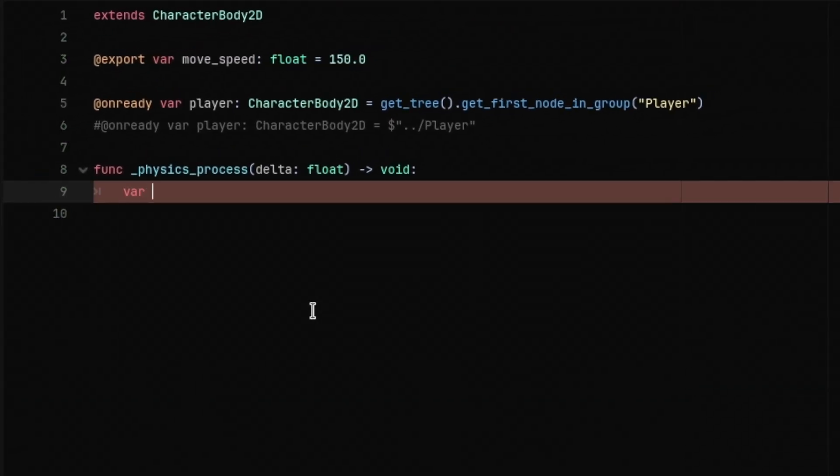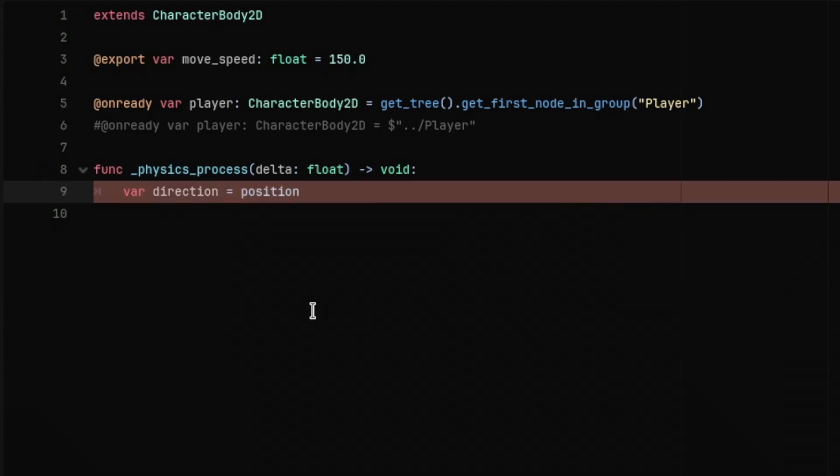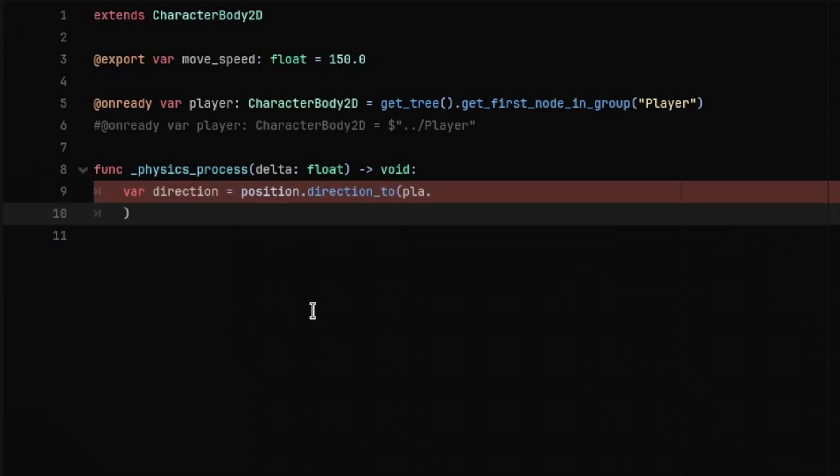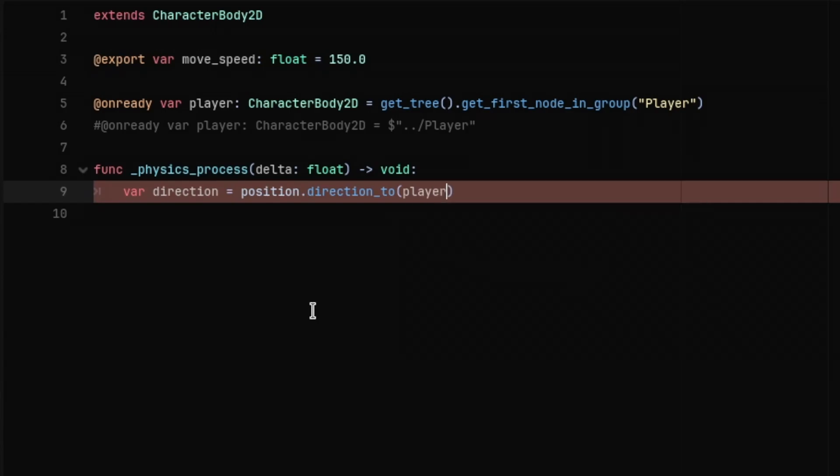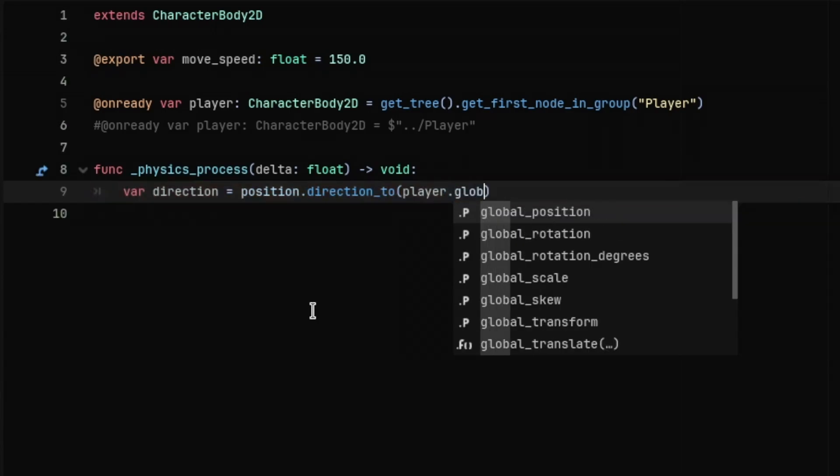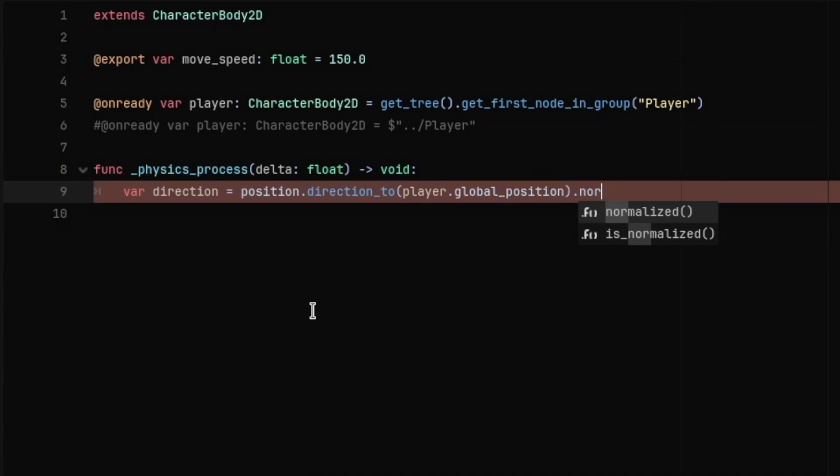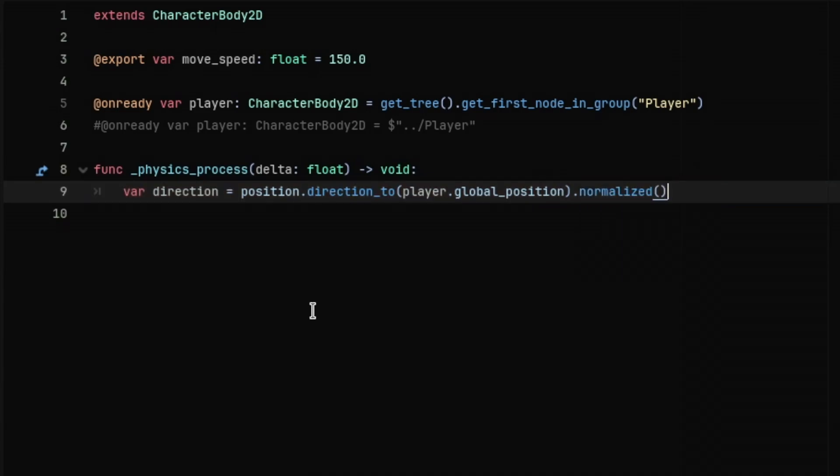Then in the physics process function, declare a new variable named direction and set it to position.direction2, passing the player's global position in the parenthesis. Normalize the direction as well.